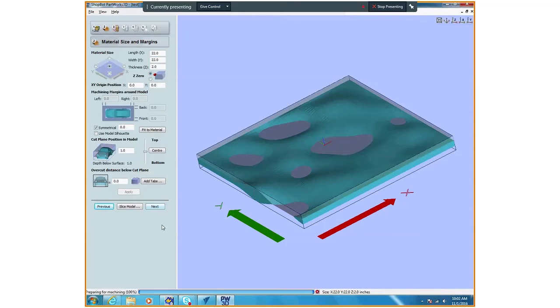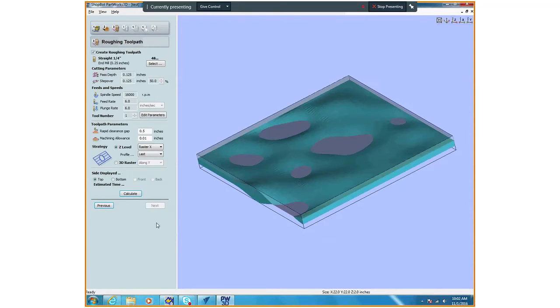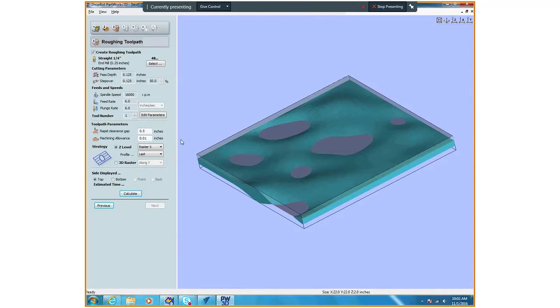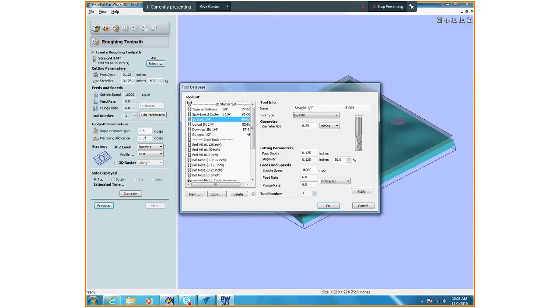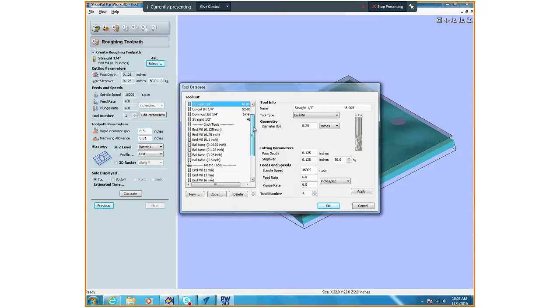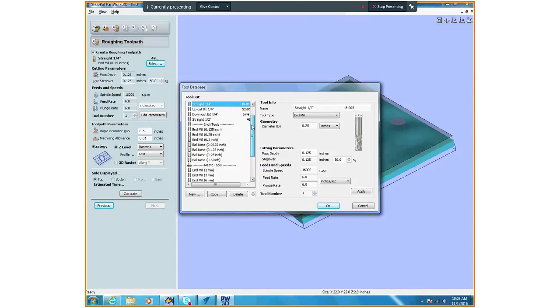Now we're going to start setting up our toolpath. We have roughing toolpath and we have finishing toolpath. It's a little different than 2D milling like you guys were doing before. We have our bits that we're going to select. I'm going to do a quarter inch straight bit.